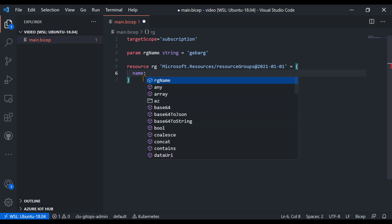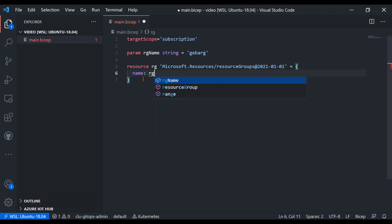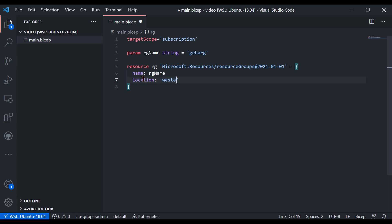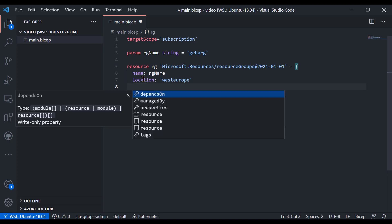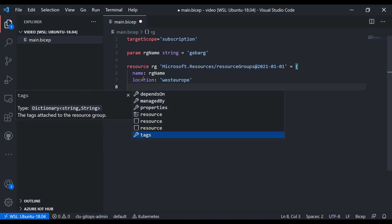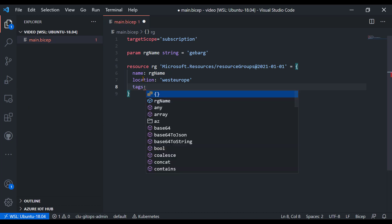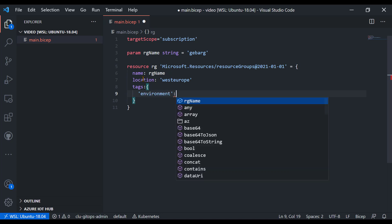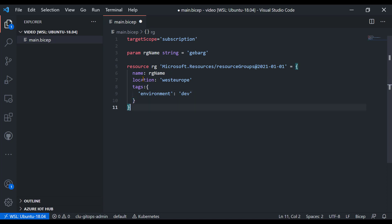I'll set the name of the resource — that's the name in Azure the resource will get — to the parameter name. The location I'll hard-code to West Europe. Using Control+Space, I can see I can also set tags on this resource group. I'll add a tag called 'environment' set to 'dev'. This is already a working, functioning BICEP template that at the subscription level deploys a resource group.